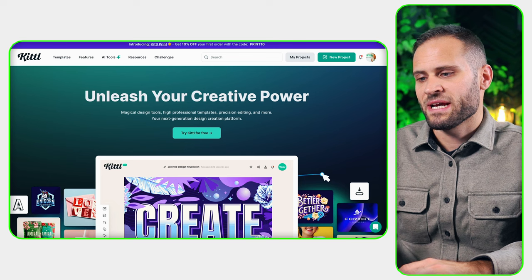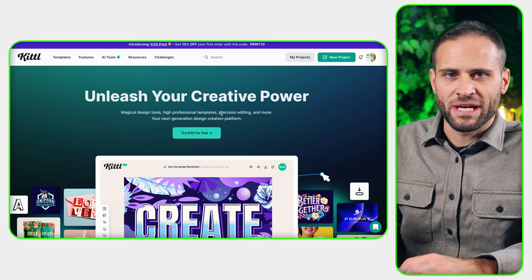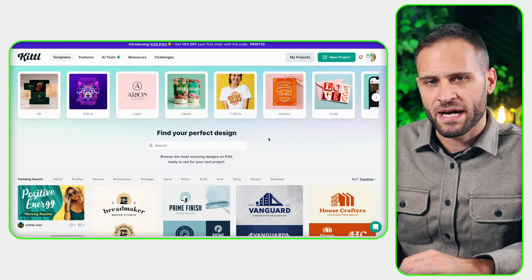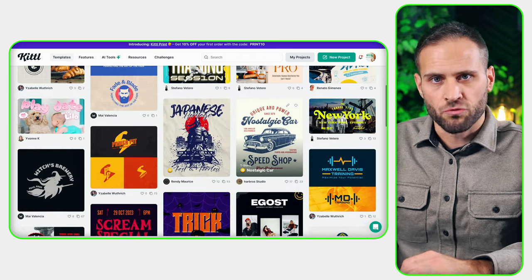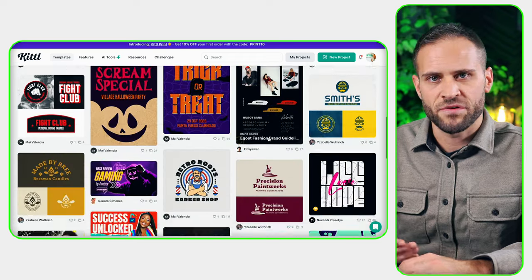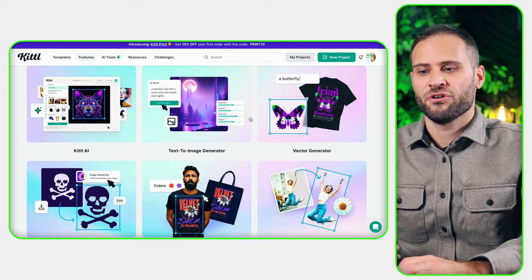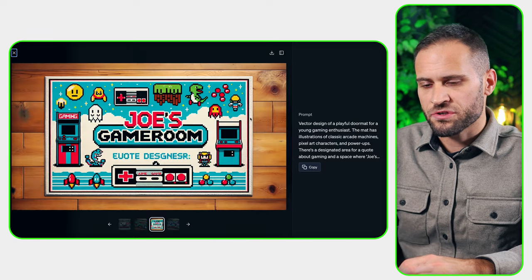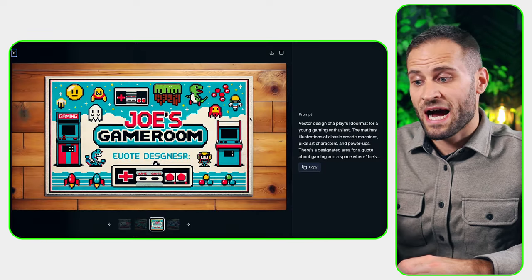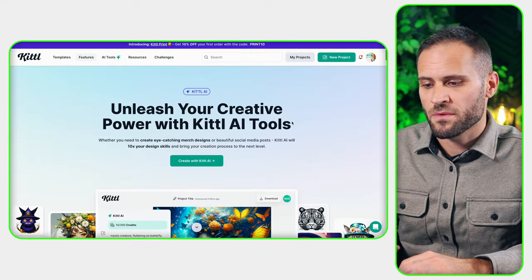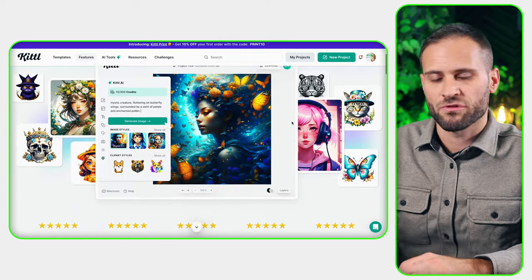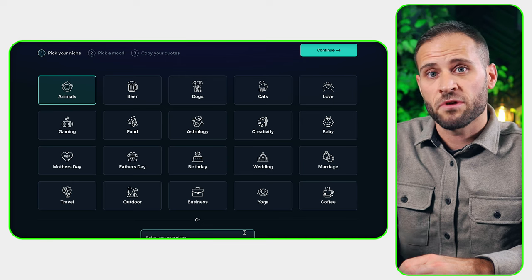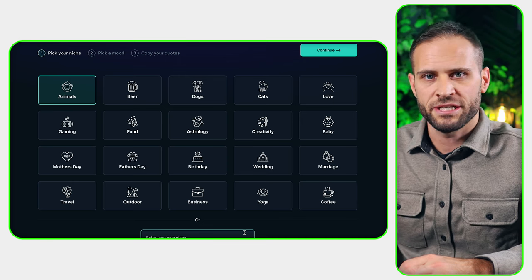Once you have a design idea, you could use a software like Kittle. It's an awesome, browser-based design software and you can get started for free. Inside of Kittle, you could use additional templates to remake a design that AI gave you the idea for. The one thing I really want to show you inside of Kittle also has something to do with AI. One tool that I really love is their Quote Generator. This will actually generate me a quote based on the niche that I am selling in.